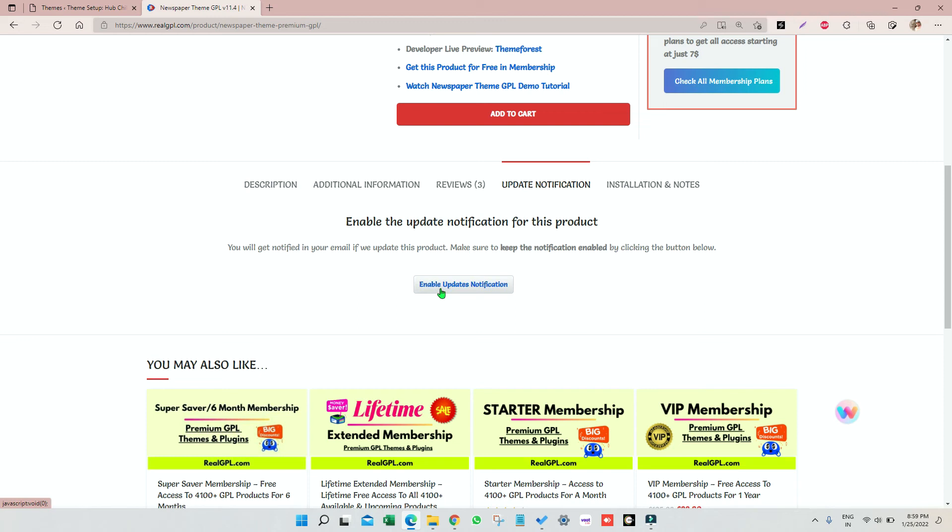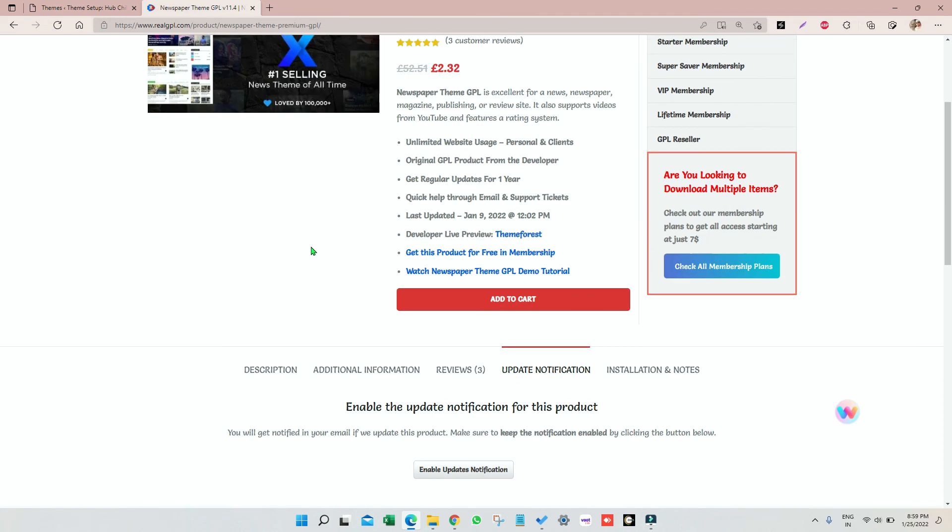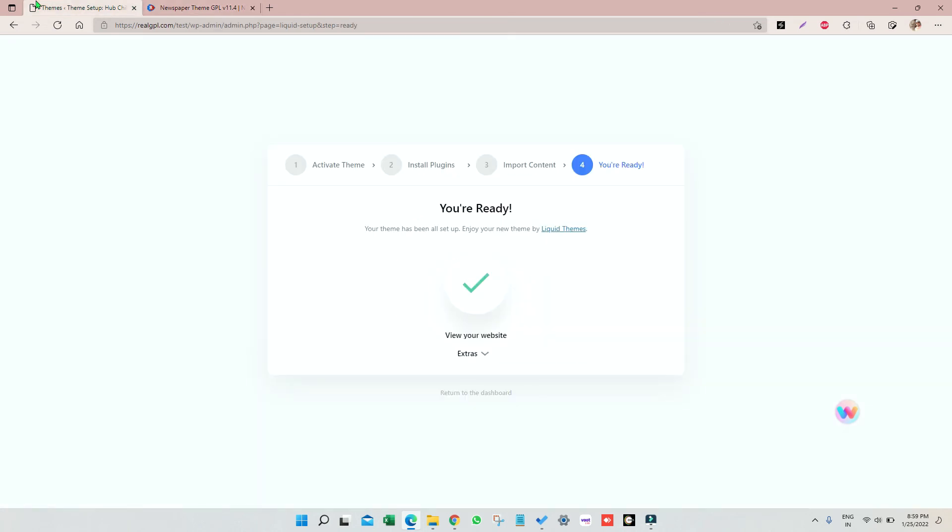If you do so, whenever we update that product, whenever we launch a new version or add a new version, you will get the email that we have updated that product with so-and-so version. I think you must do that for the required products which you want to get notified for.